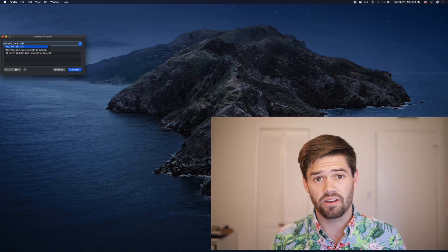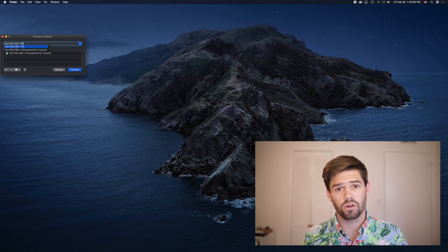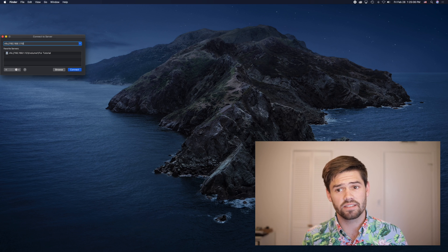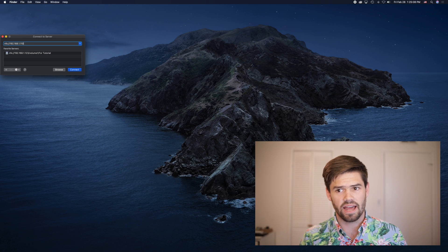All right, so to do this, I've got a 10 gigabit connection directly into my computer, and we're going to connect to my Synology NAS using NFS. I've got a tutorial on how to do this, and it allows you to store Final Cut destinations directly on your NAS.